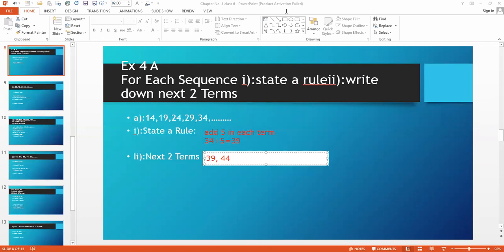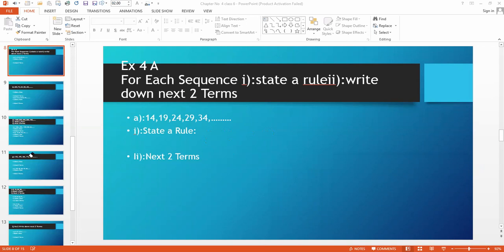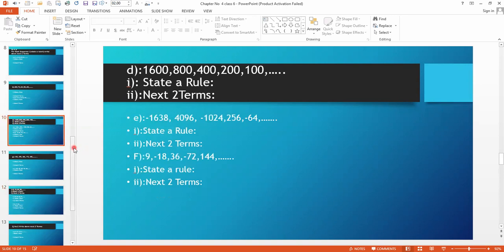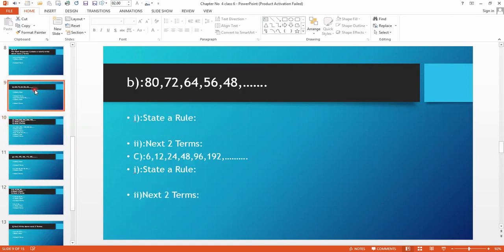I think this is clear to all of you — a very easy sequence. Now we move towards part B. The first term is 80, then 72. This means we have to subtract. Which number do I have to subtract to get 72 from 80?